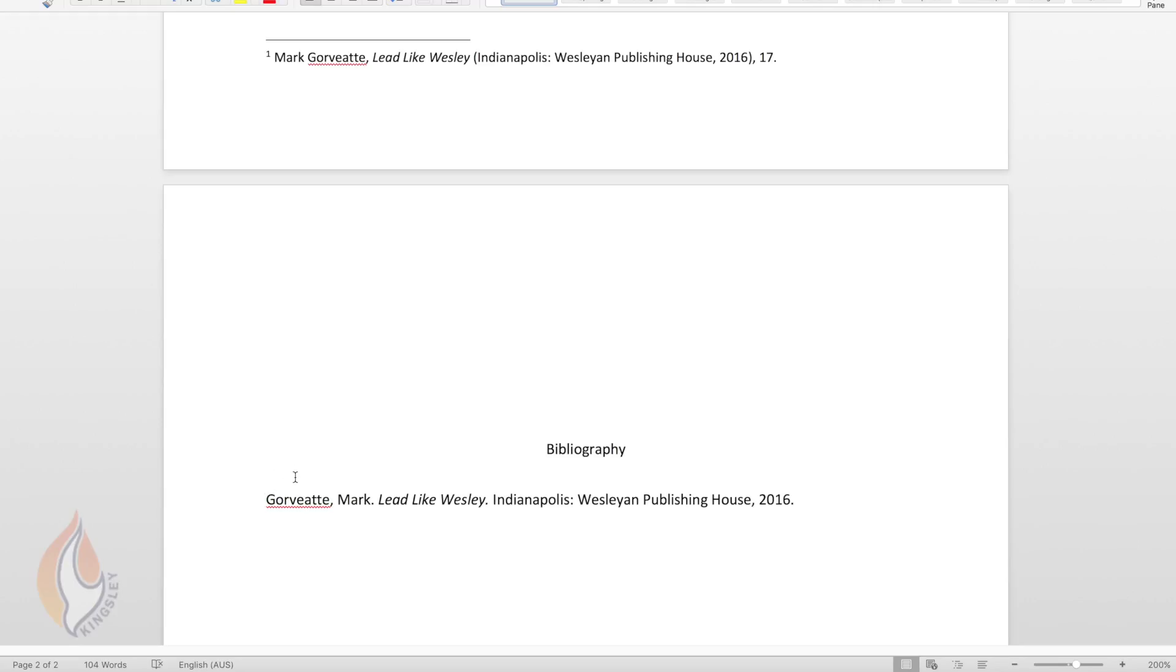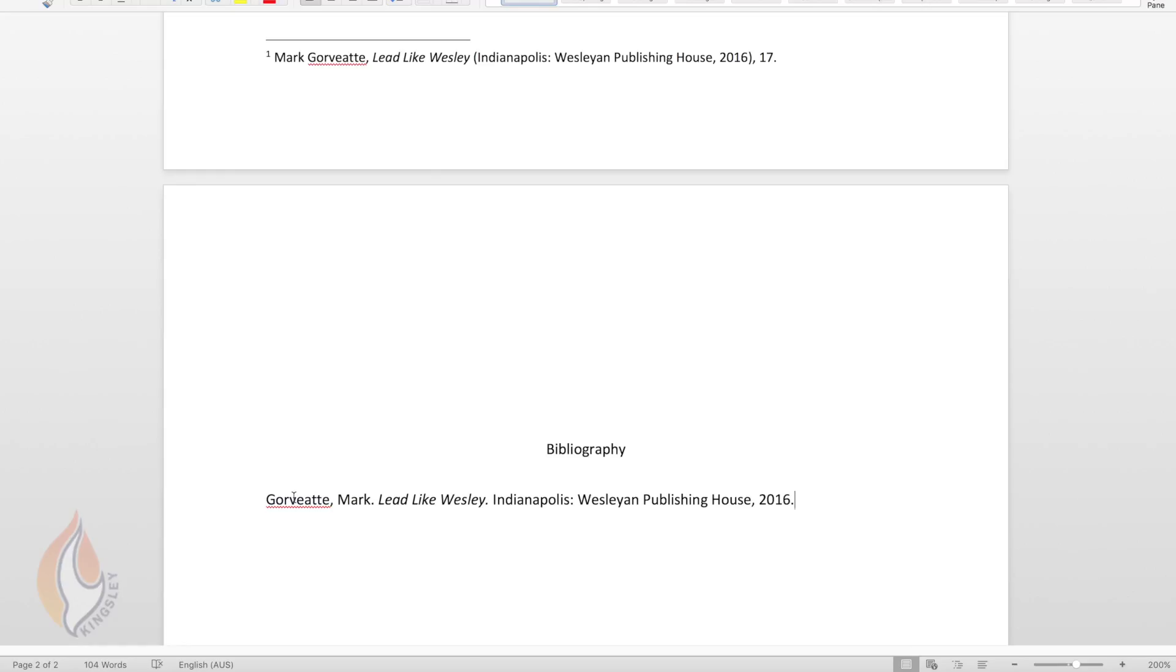That's how to include a fairly simple book in a footnote and a bibliography. This is just with one author without an editor. If there's two authors then you add both names. Say if this was Mark Gawbett and Kenneth Collins, then you would say that. Mark Gawbett and Kenneth Collins comma and then the rest of the details. In the bibliography you would have Gawbett comma Mark and Kenneth Collins, whatever the second author's name was.